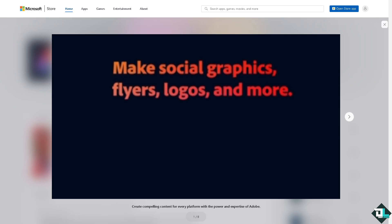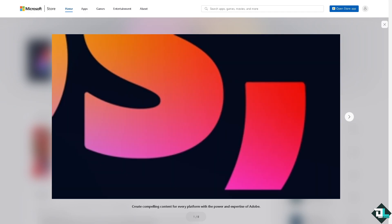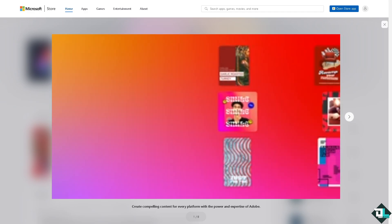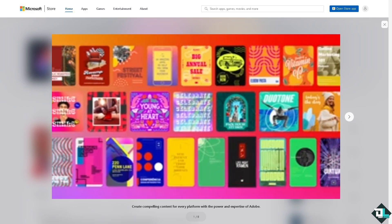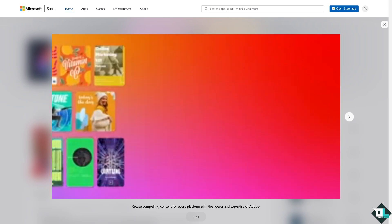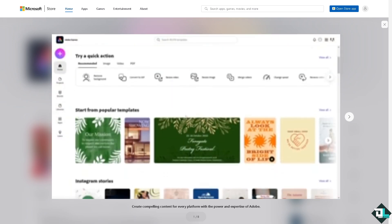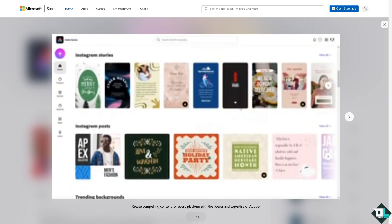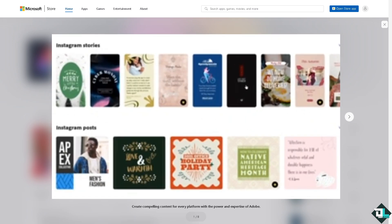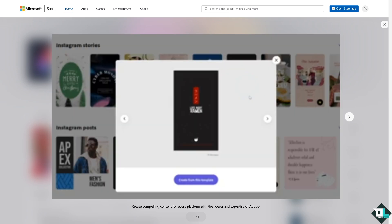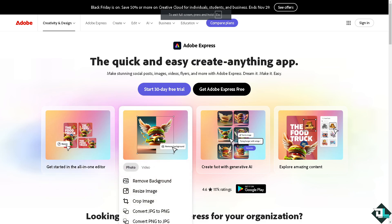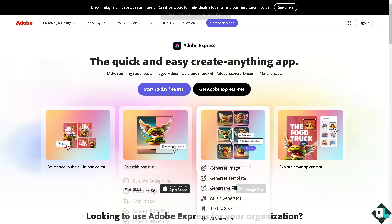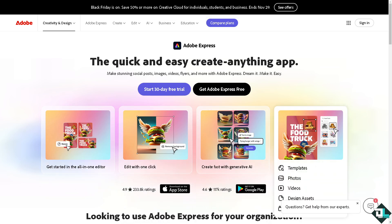Hey everybody and welcome back to our channel. In today's video, we are going to show you how to stretch images in Adobe Express. Let's begin. The first thing that you need to do is to log in using your credentials.